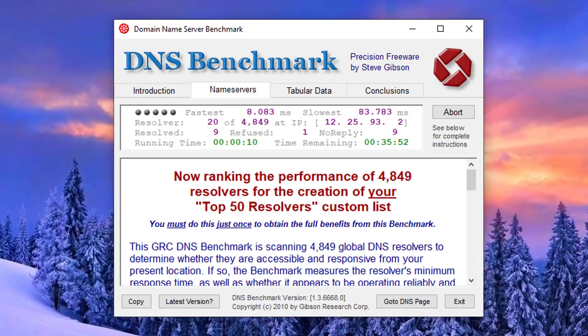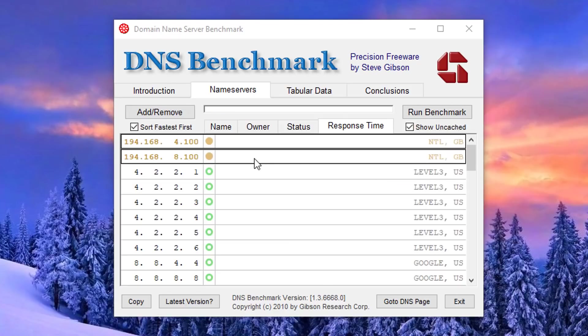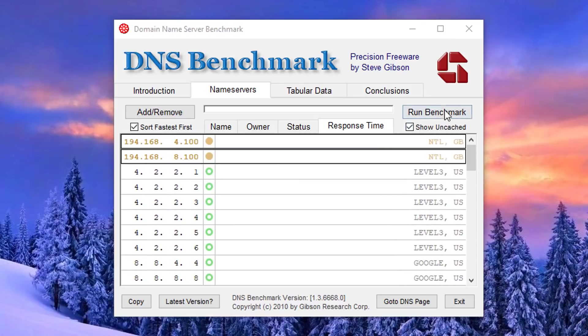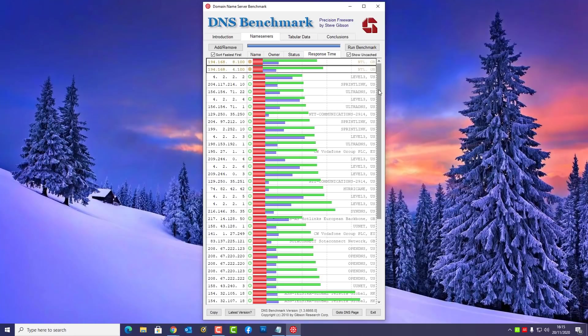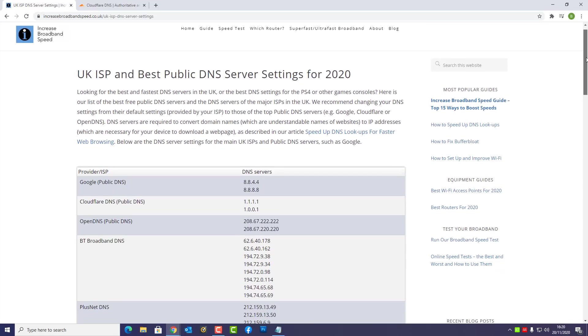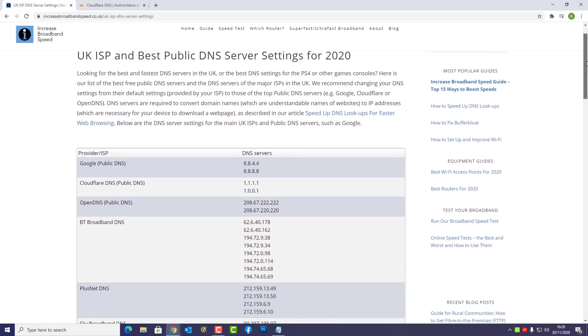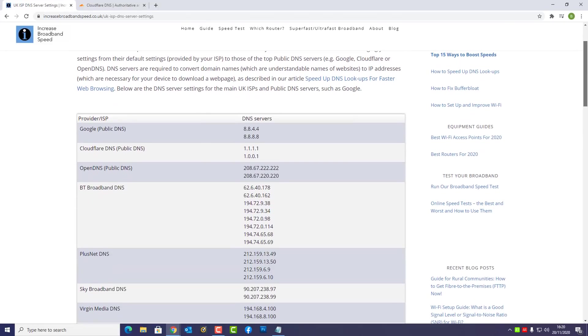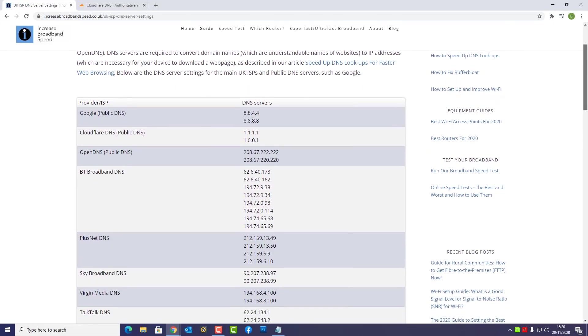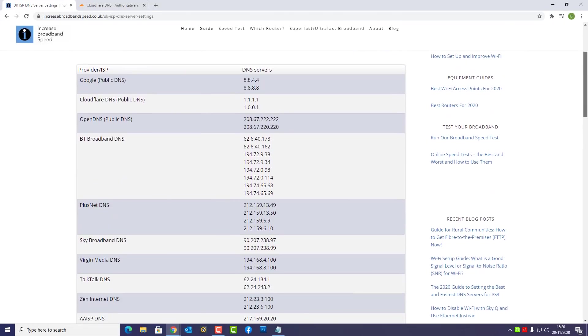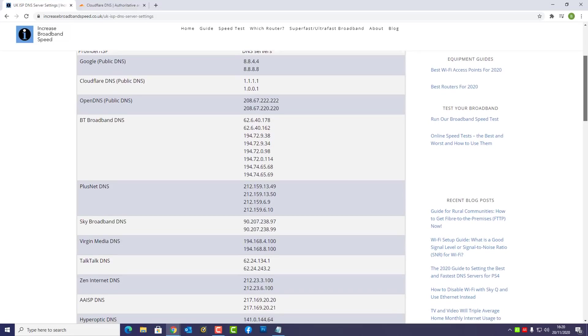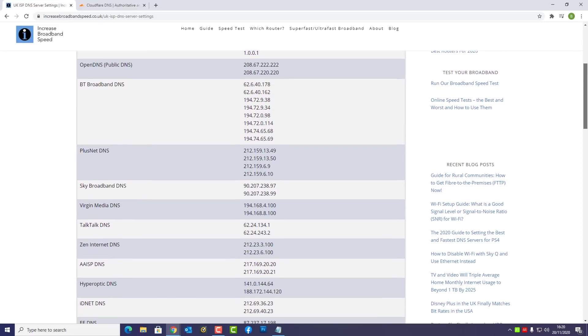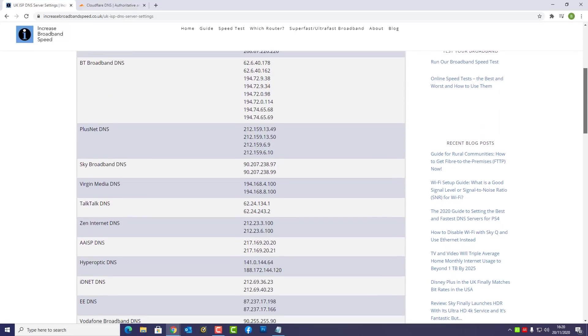Now some ISPs have really bad DNS servers which can really make your internet seem really slow and sluggish. So basically by changing to a third party DNS server can actually make your internet seem faster. You will definitely get faster internet browsing and you possibly see some speed improvements. Now there is quite a few DNS servers to choose from.